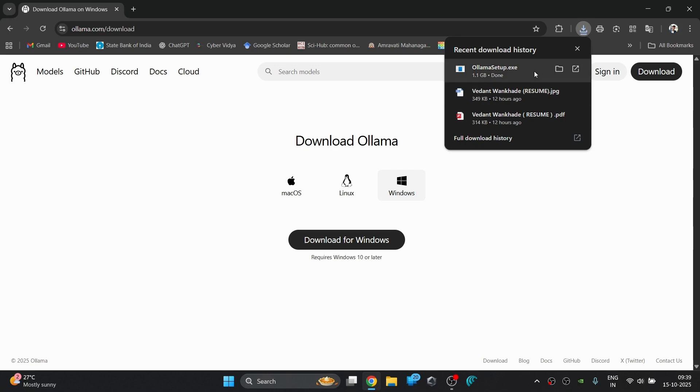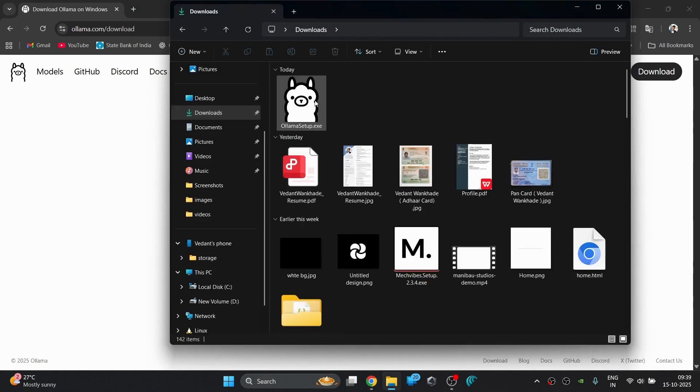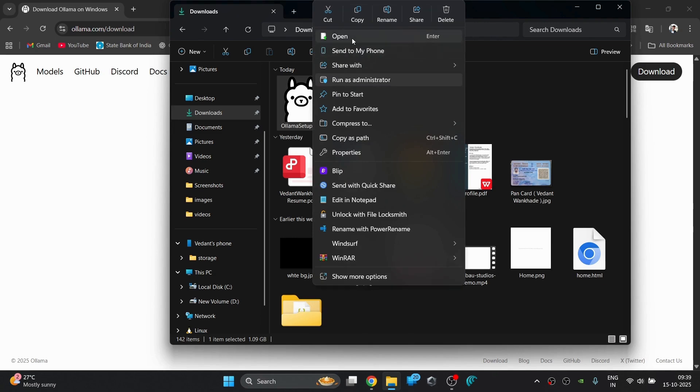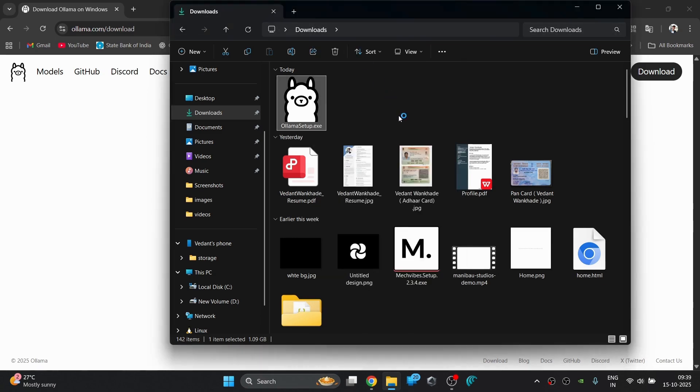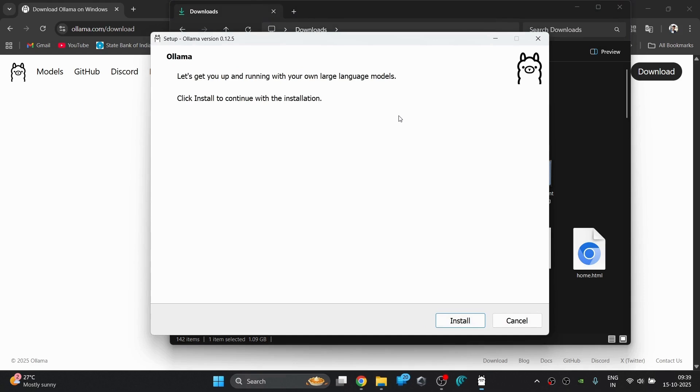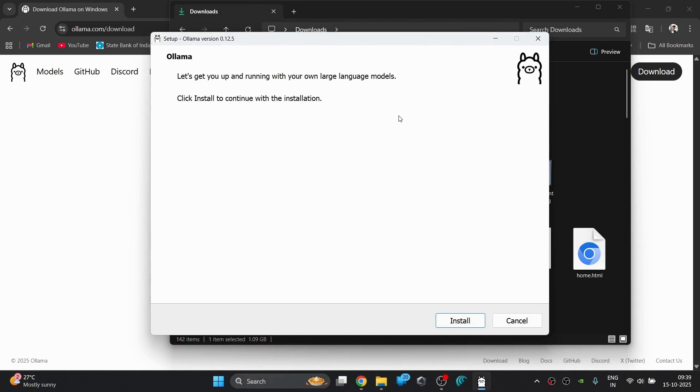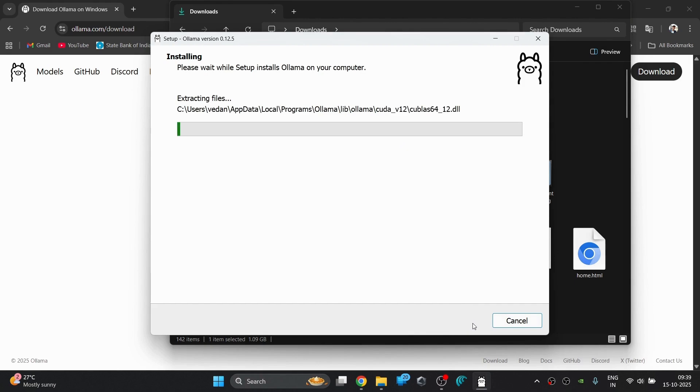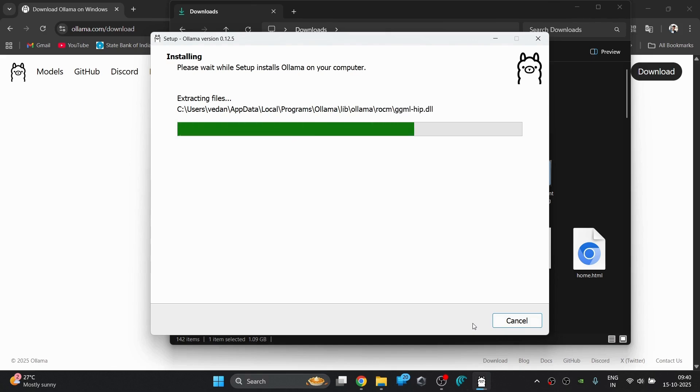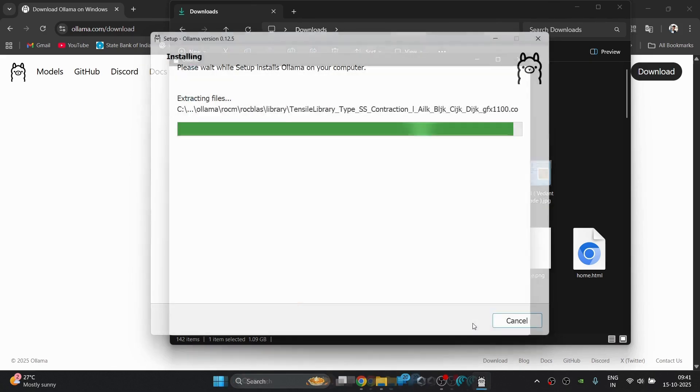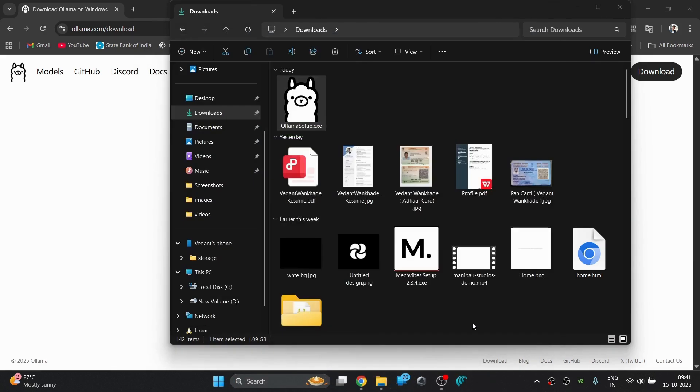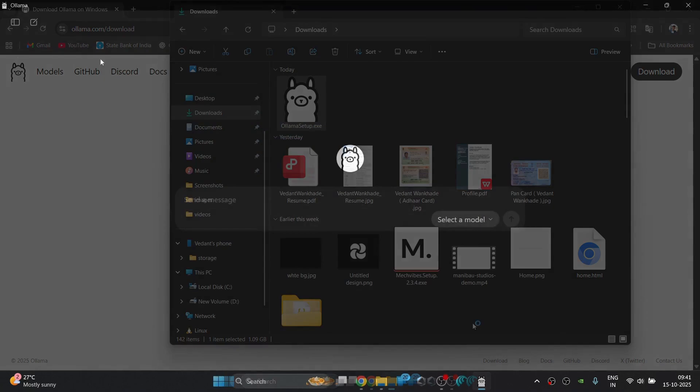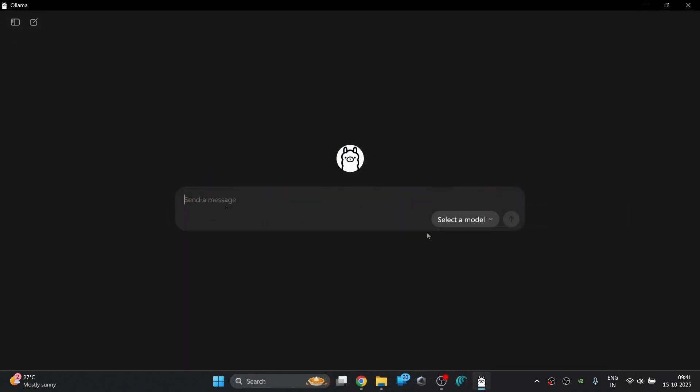The setup is now downloaded. Now just go to your file explorer and go to your downloads folder to locate that file and then open it by double clicking on the setup or you can right click and then open to complete the installation. Wait for the installation to complete and after installation it will automatically open the OLAMA interface for you.